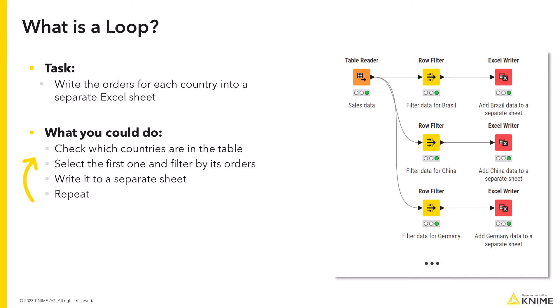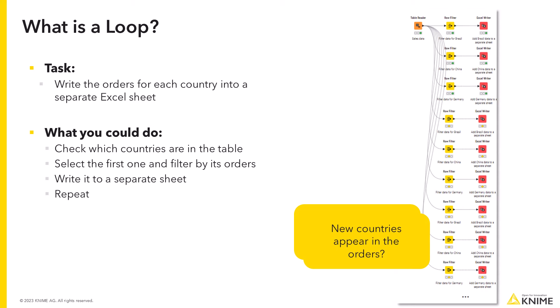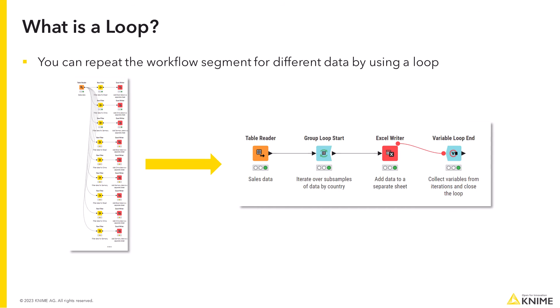This can be a tedious and error-prone process. What if the number of countries is large? Or what if new countries appear in the orders from time to time? Is there a simpler way?